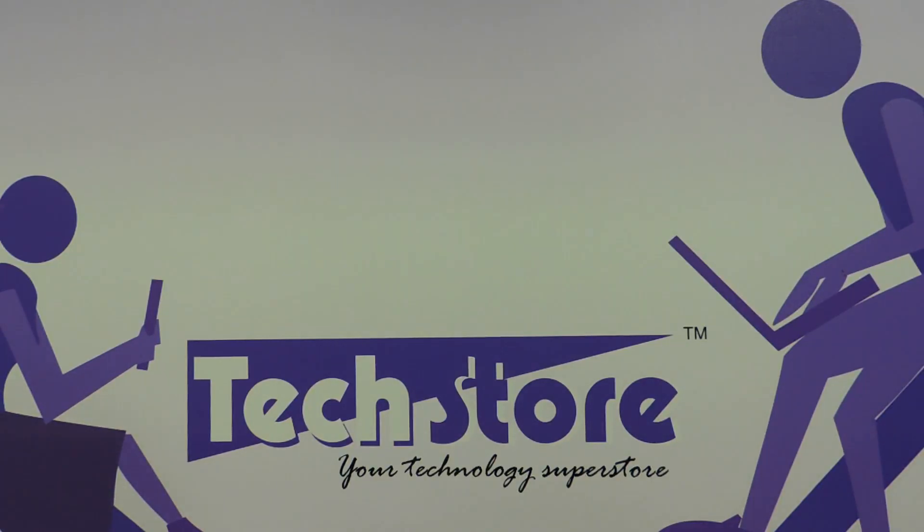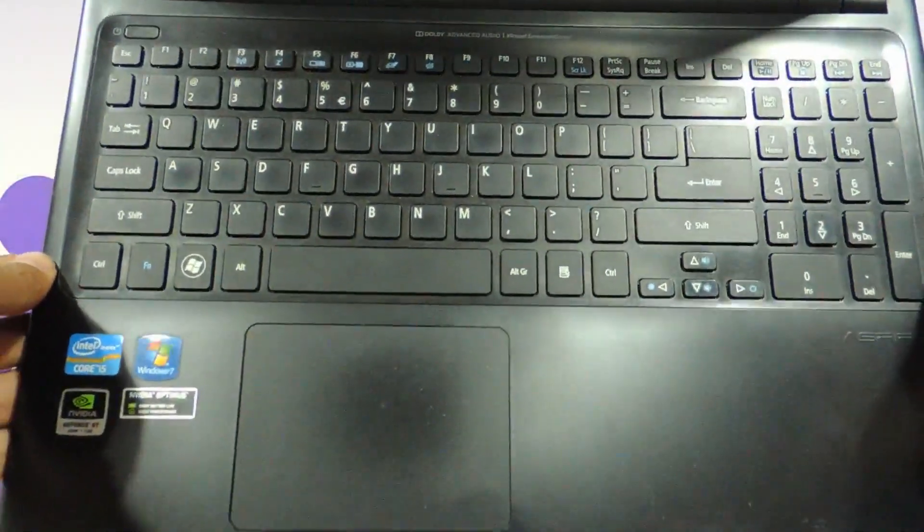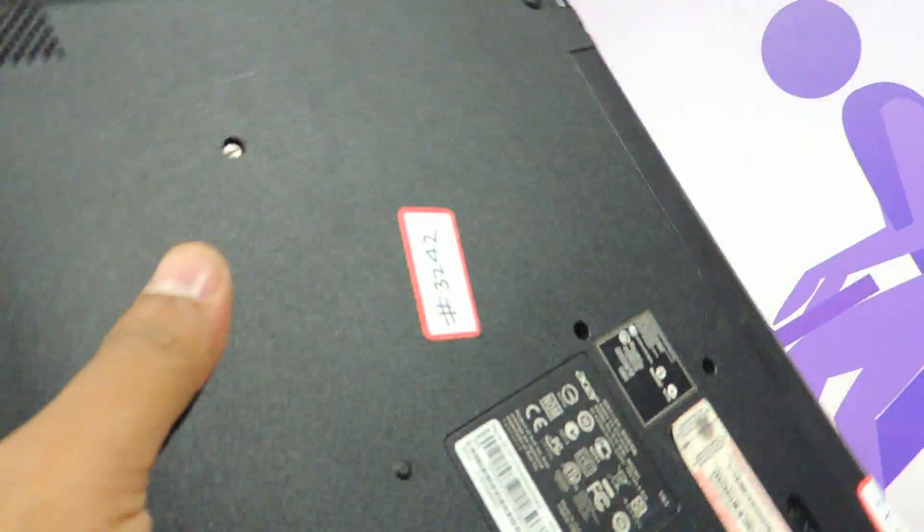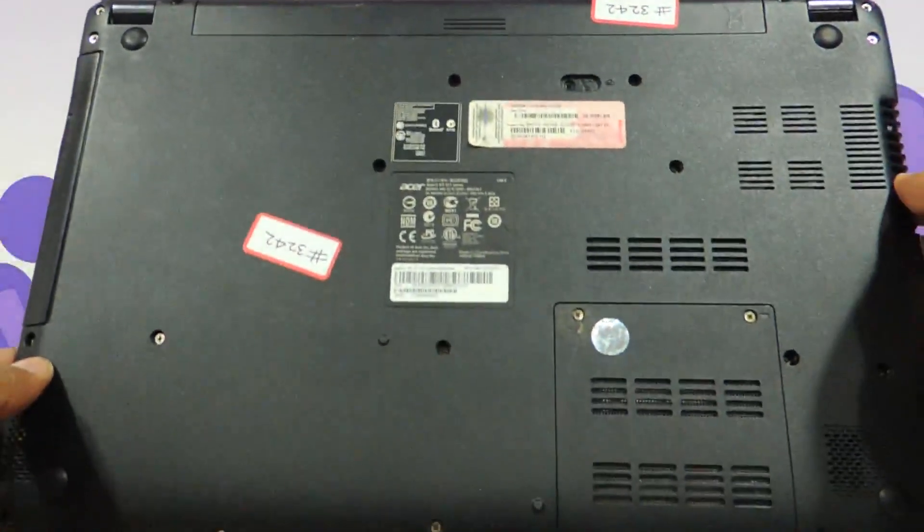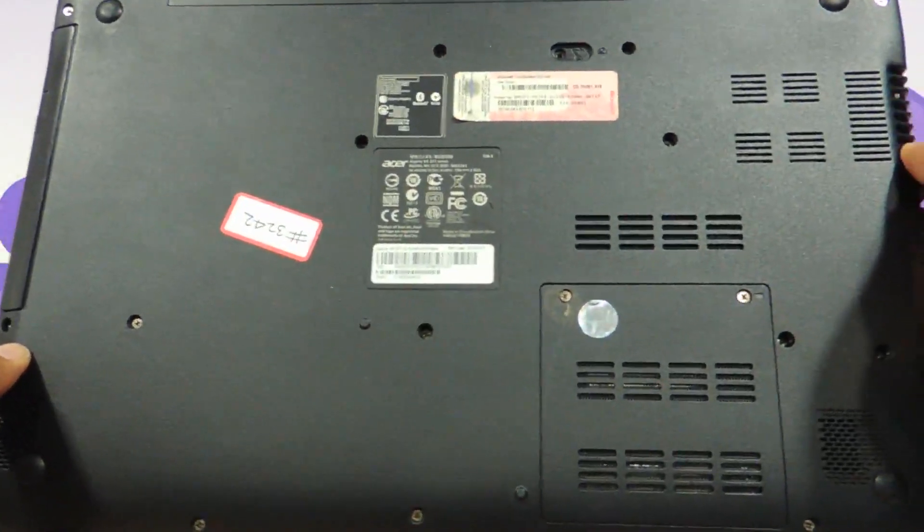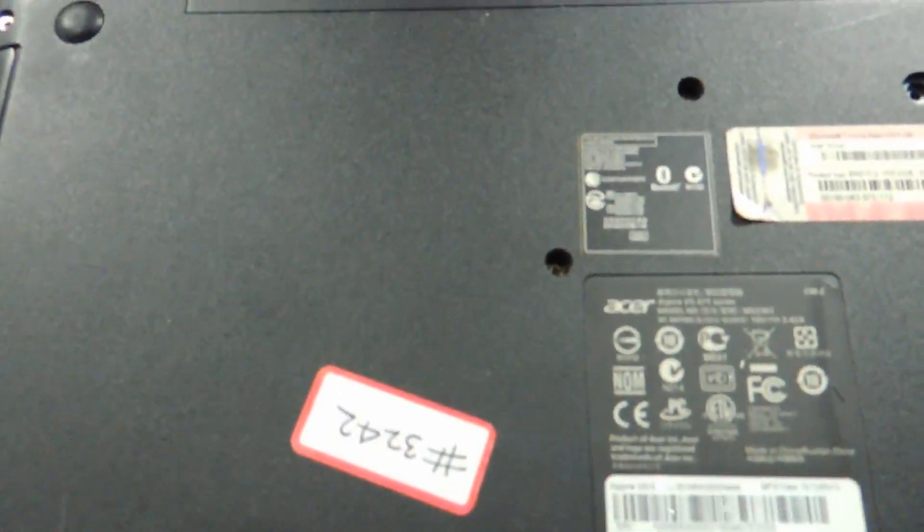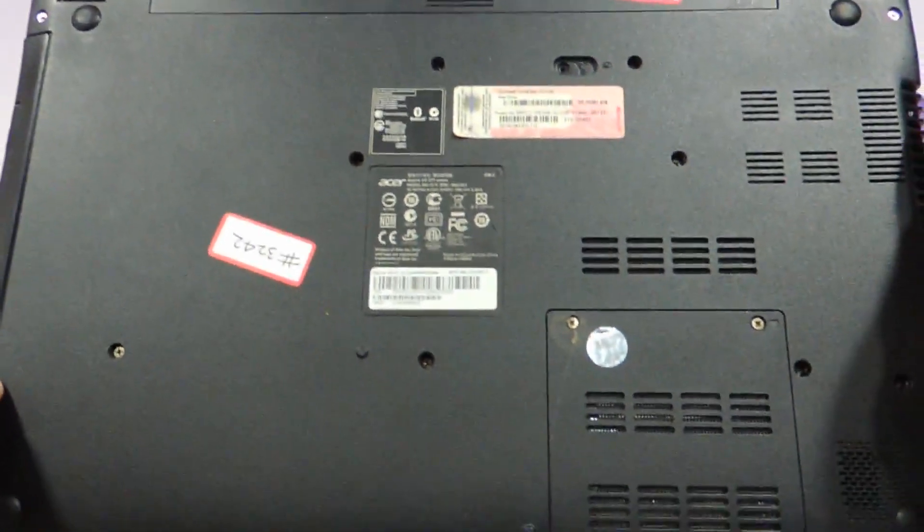If this is the way your laptop looks when opened up, and it says V5-571 or 471 or 471G or 571G, you can apply this procedure.